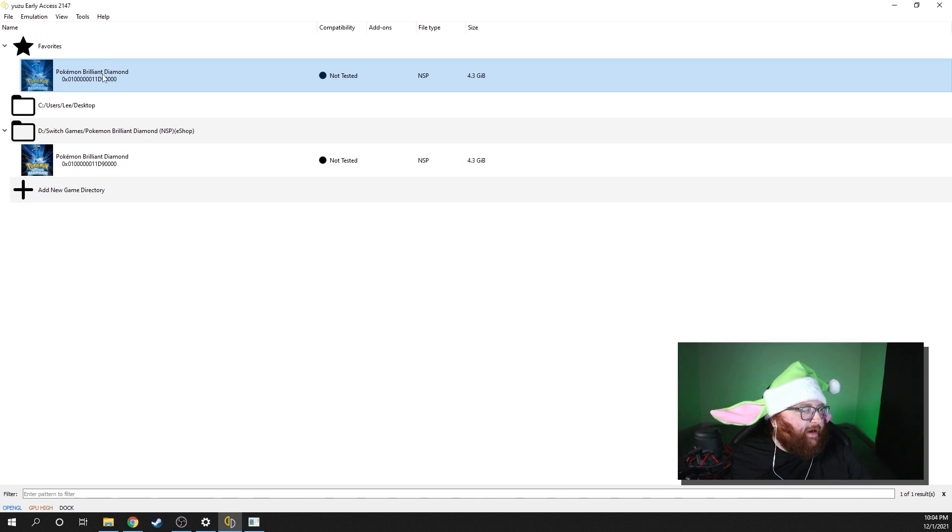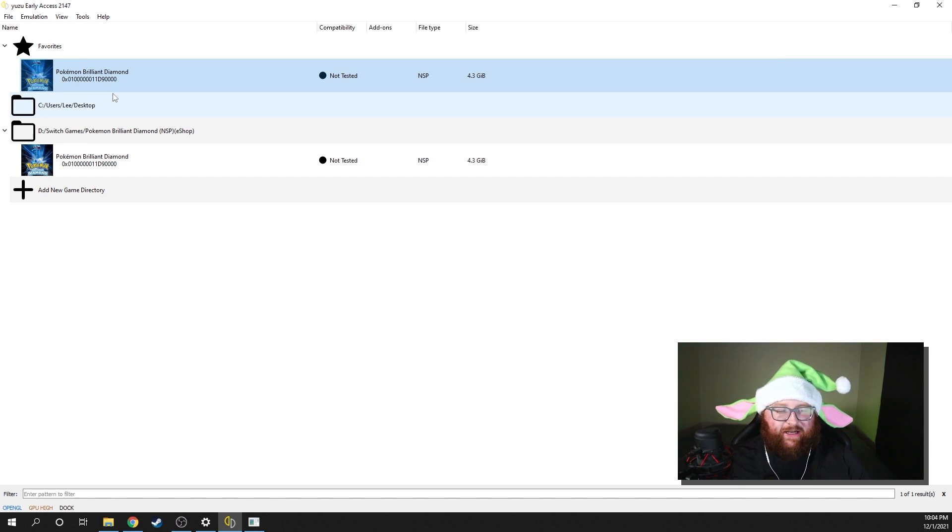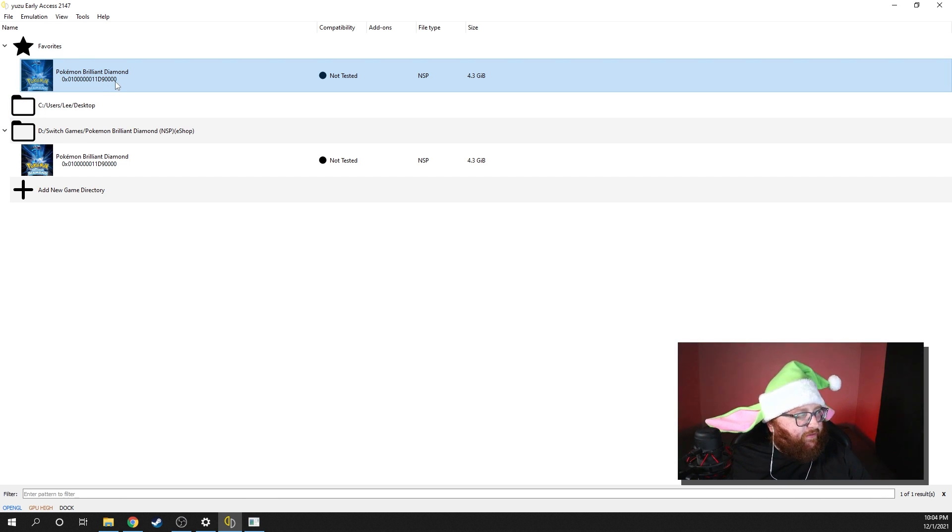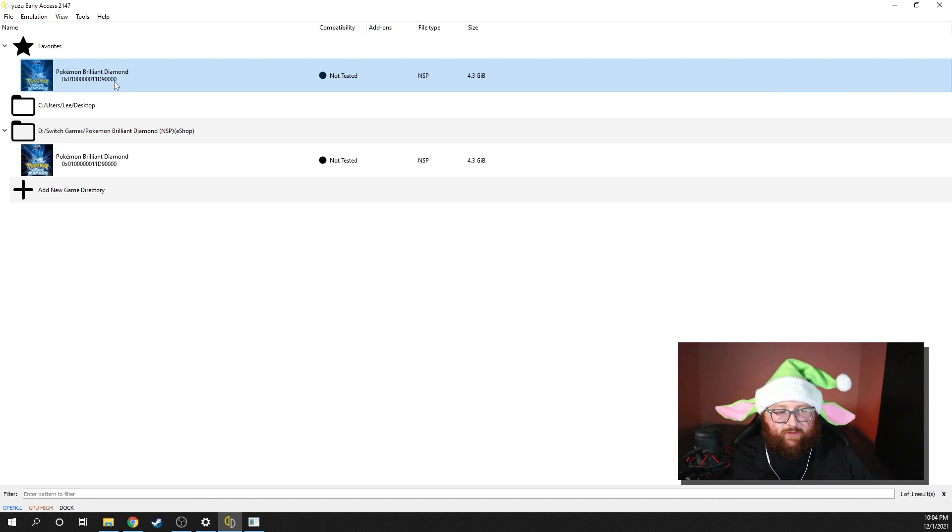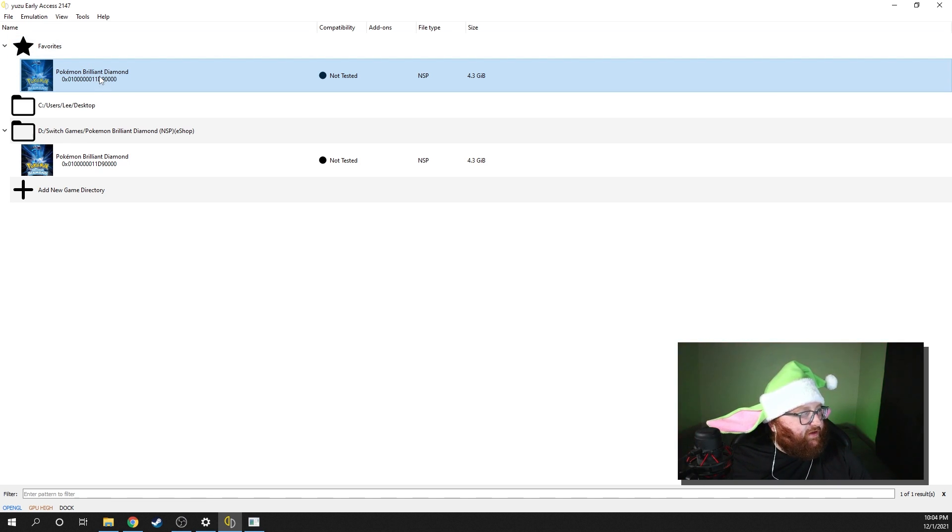Obviously, you're going to need a copy of Brilliant Diamond or Shining Pearl. You can get those from either dumping your game cartridge, or a quick Google search will net you the results that you need.